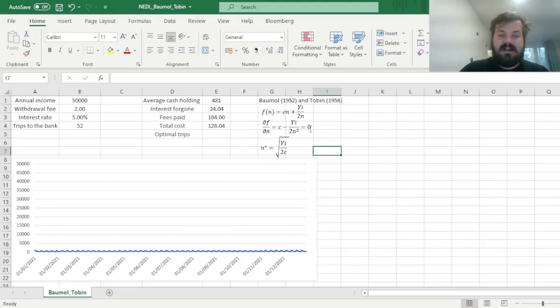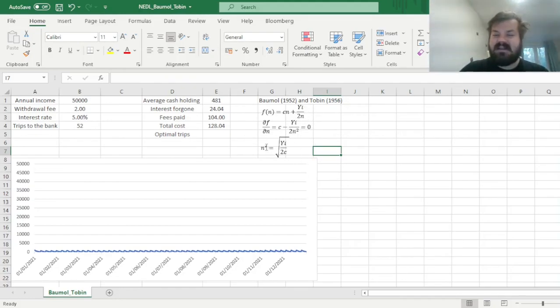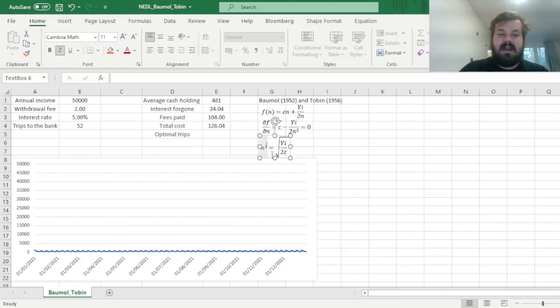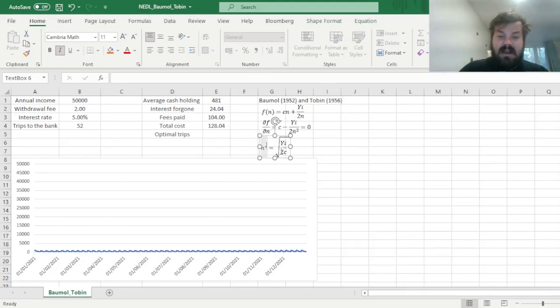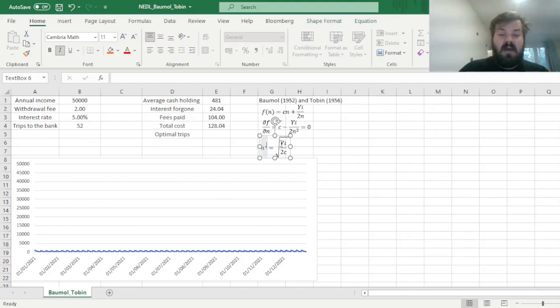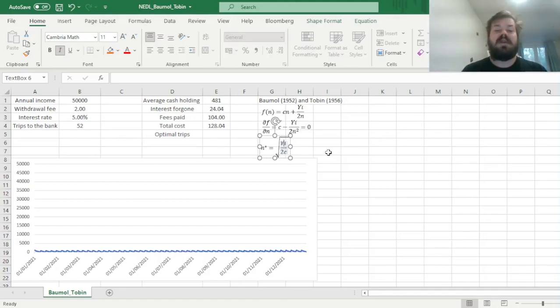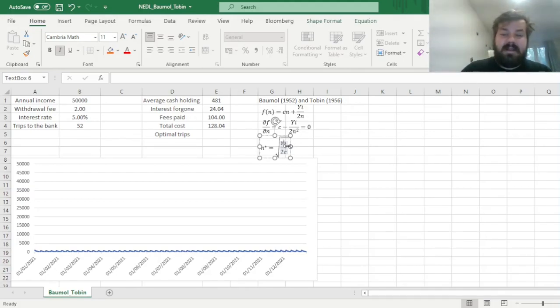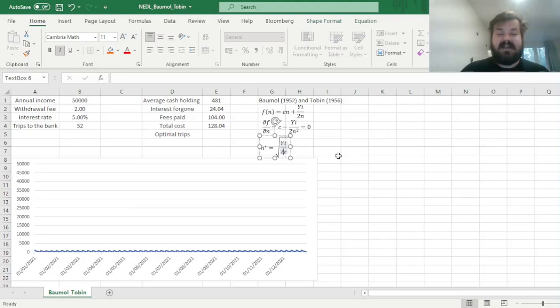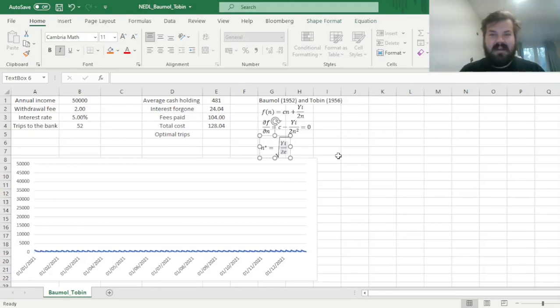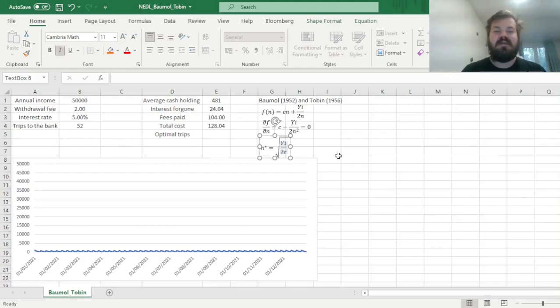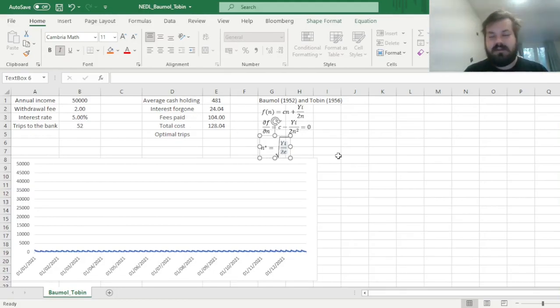So we can do some simple algebra, just rearranging the terms, and then taking the square root, we can express the optimal number of withdrawals, n star, as a square root of y times i in the numerator, which is the expression of our foregone interest, isn't it? And in the denominator, we have got 2c, which is the expression of the other side of the trade-off, the accounting cost of withdrawal fees we pay to the bank teller or to the broker.